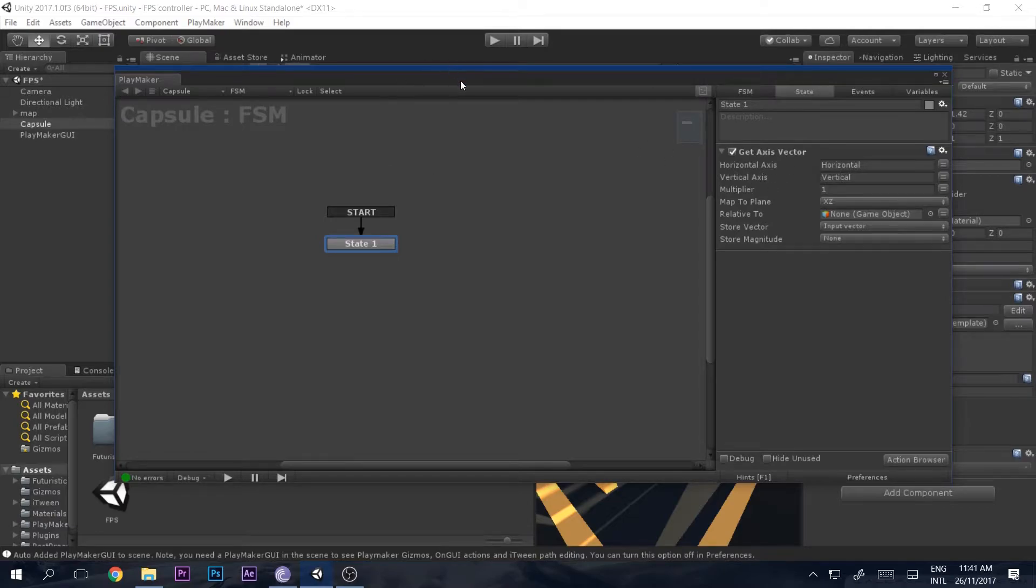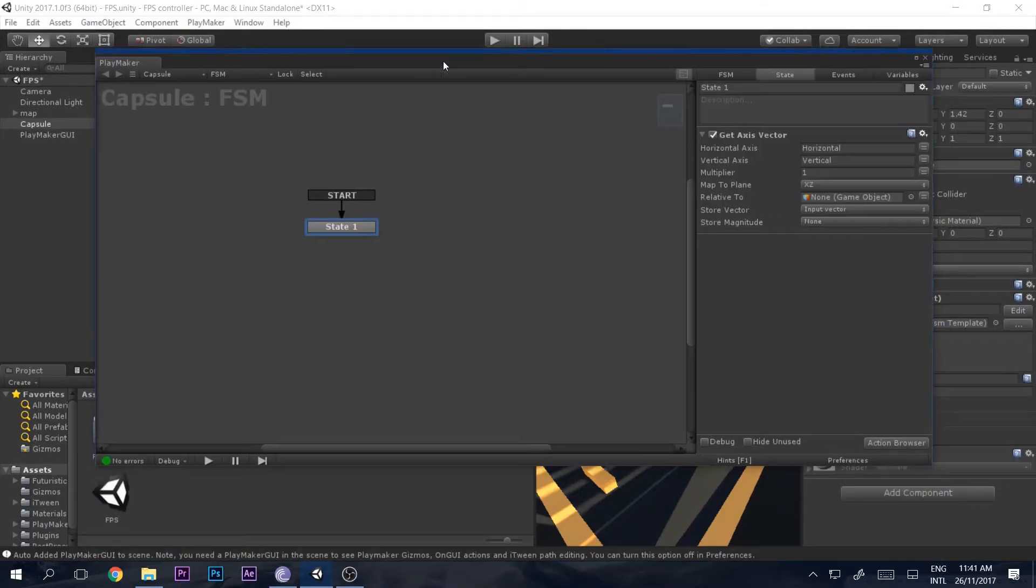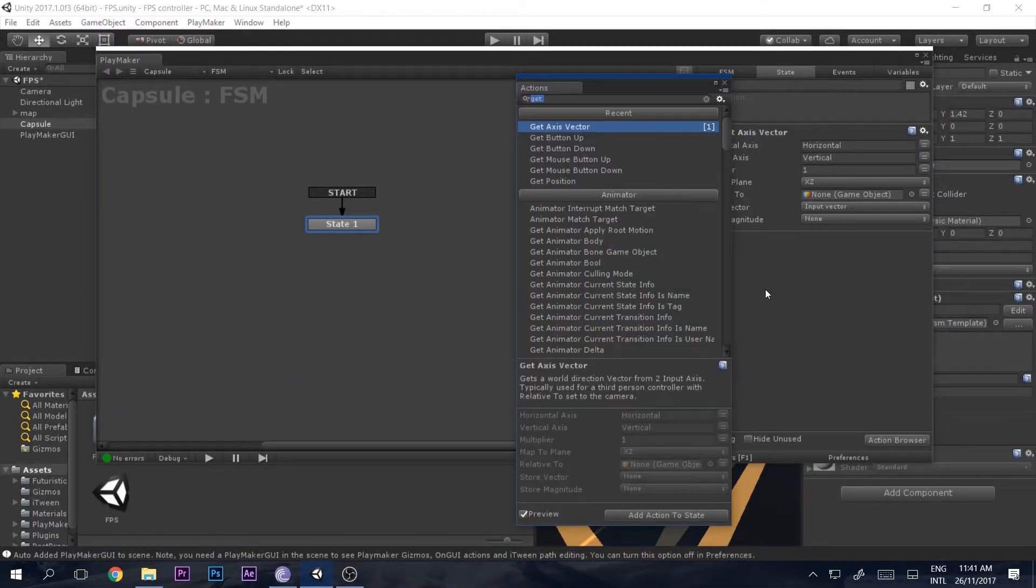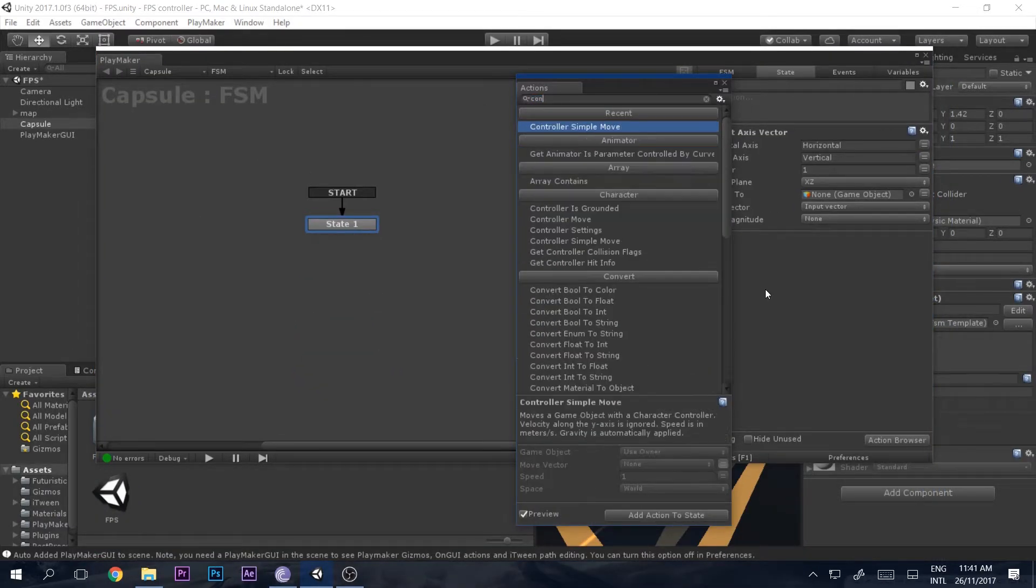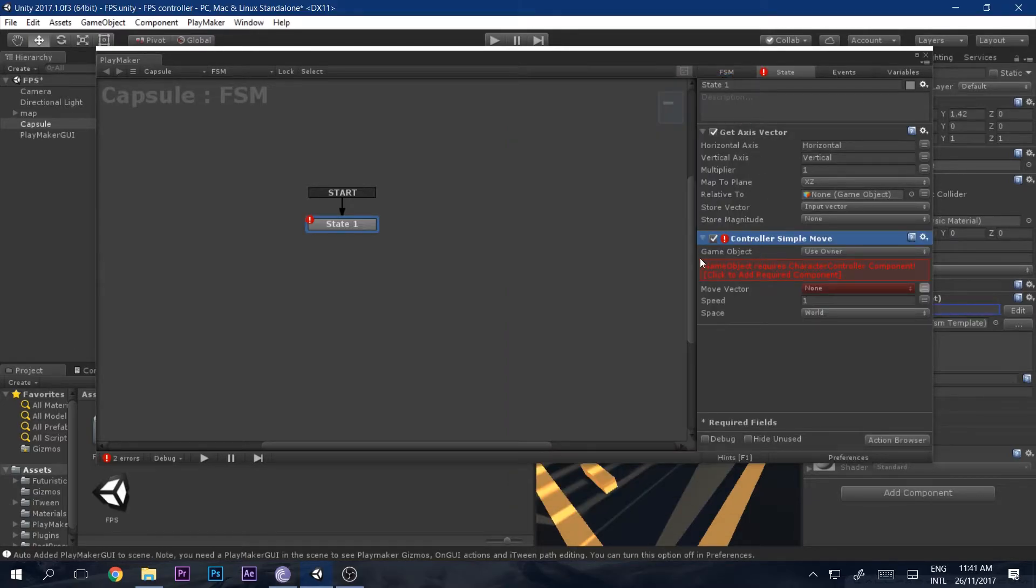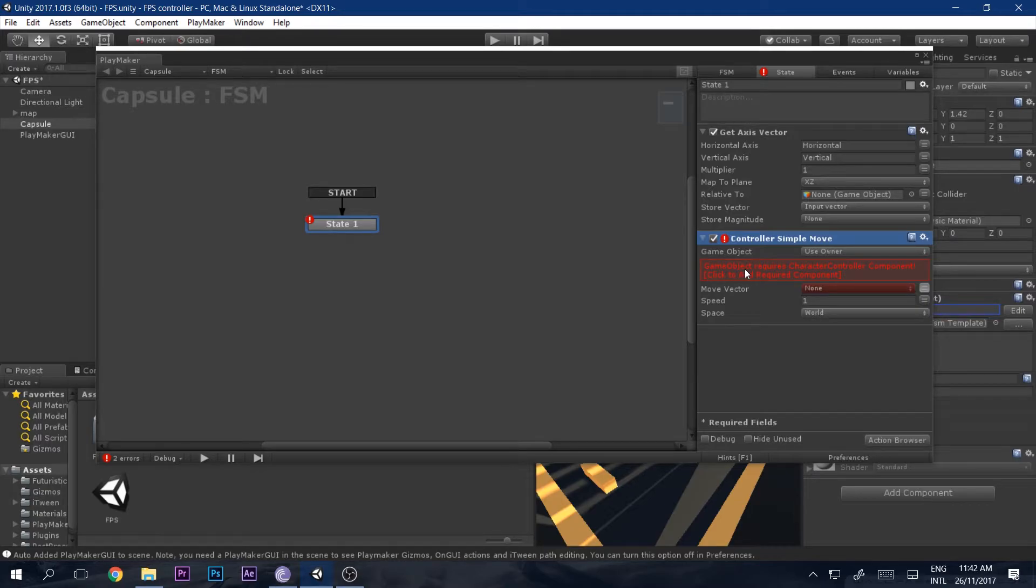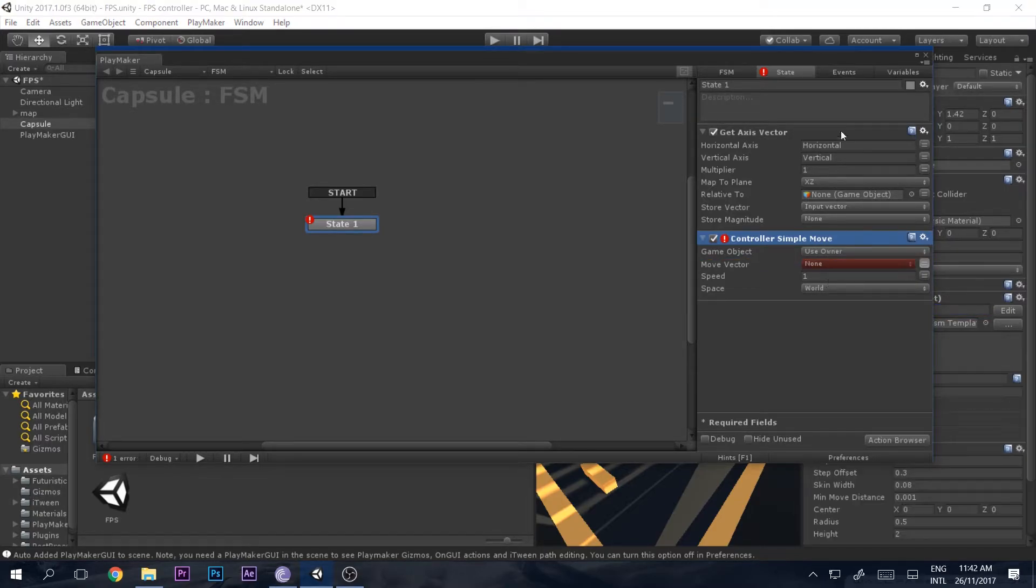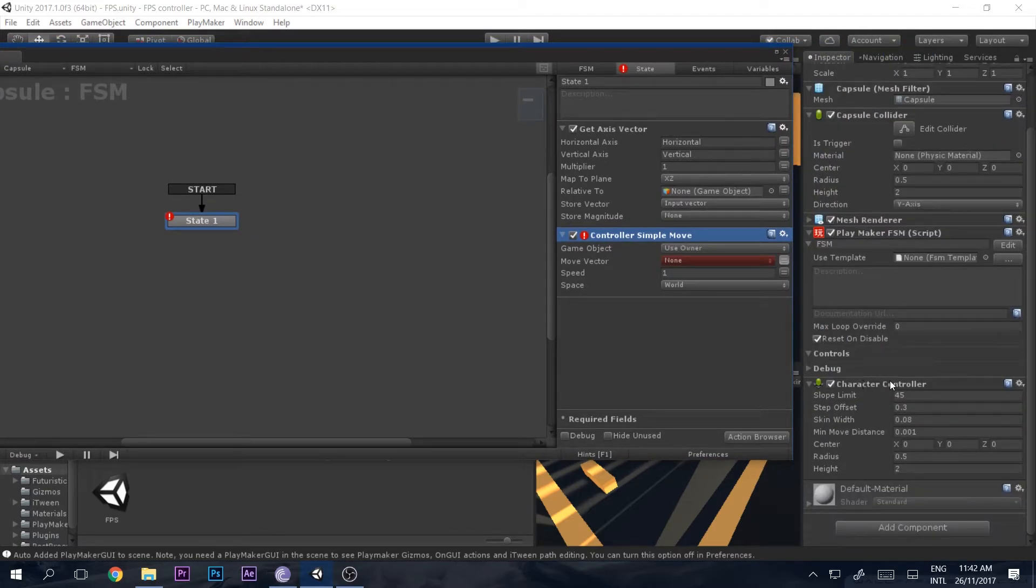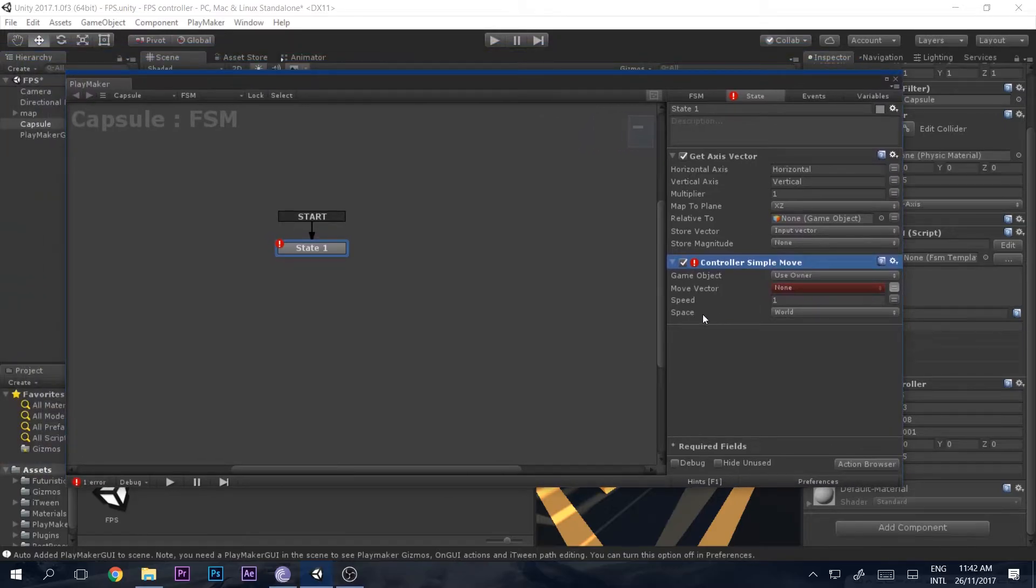We want to use this vector to move our capsule, so we'll do that by saying controller simple move. When we add that, you can see it throws an error saying your capsule does not have any character controller component. Just click that and it will add the character controller by itself.